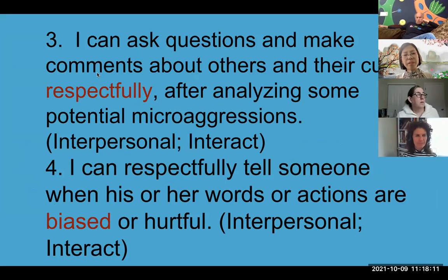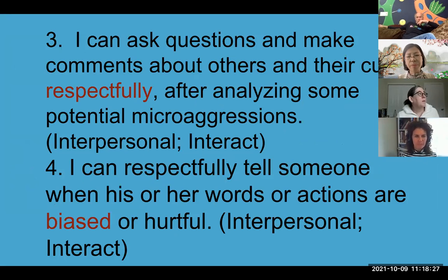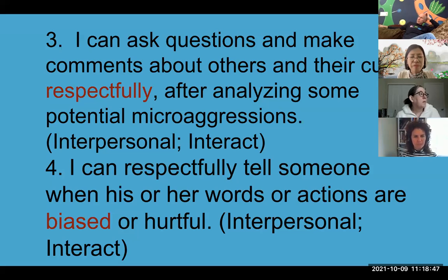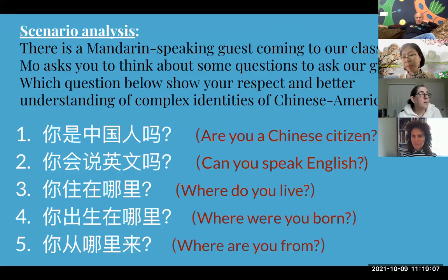Number three and four I deal with in a similar way — they're both interpersonal mode, interacting with people in the target language. I emphasize we ask questions and make comments about other cultures respectfully, and we're going to analyze some potential microaggressions. After that, even if you're not directly engaged in those conversations, you can also tell someone when their words or actions are biased or hurtful — that's our action expectation from social justice standards. I do a lot of scenarios for this.